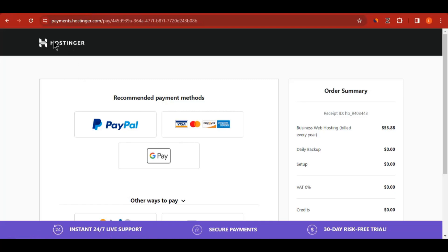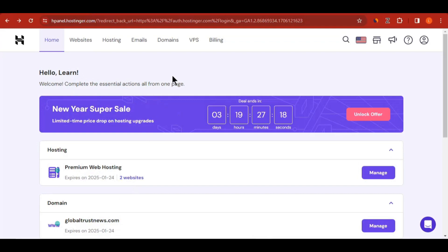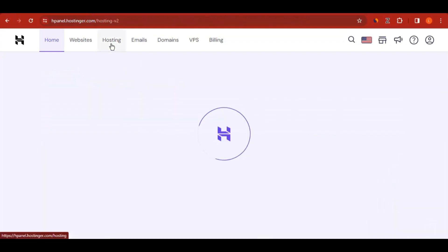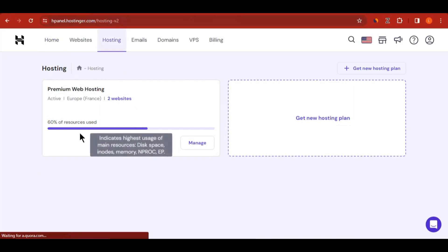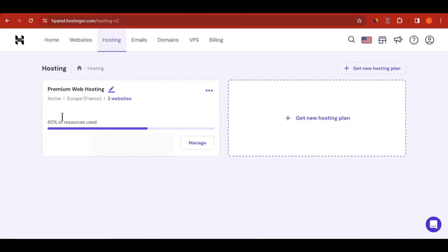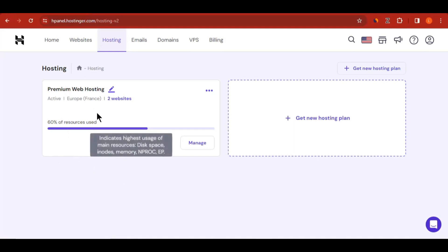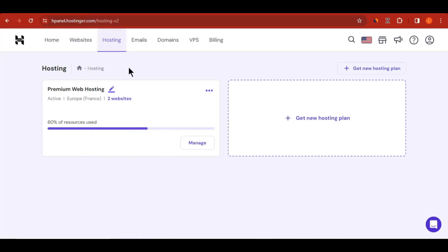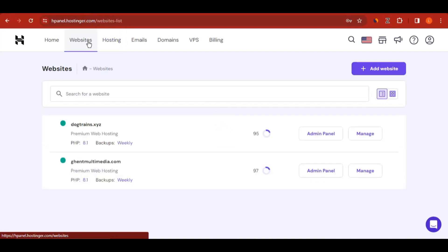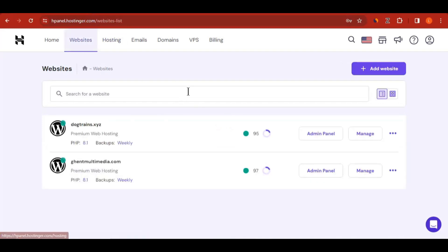Right after paying for your hosting, come back to the dashboard. Go to Hosting — you'll see your hosting plan there. Then go to where it says Websites to launch your new website. Hostinger gives you a free domain when you purchase hosting, and the domain will be connected automatically to your hosting plan. Click Add Website.